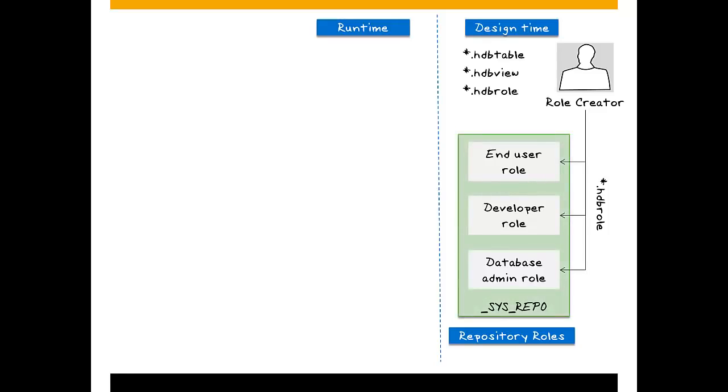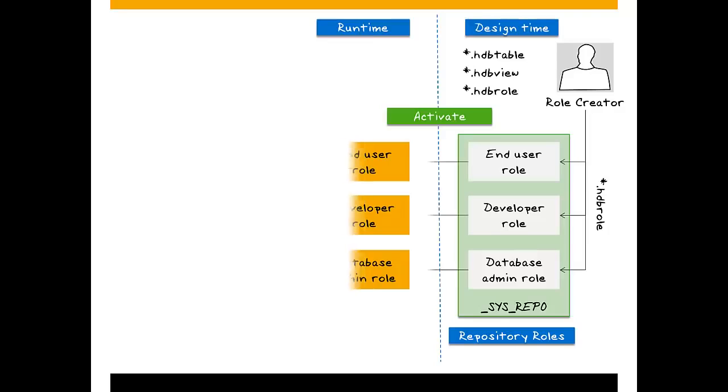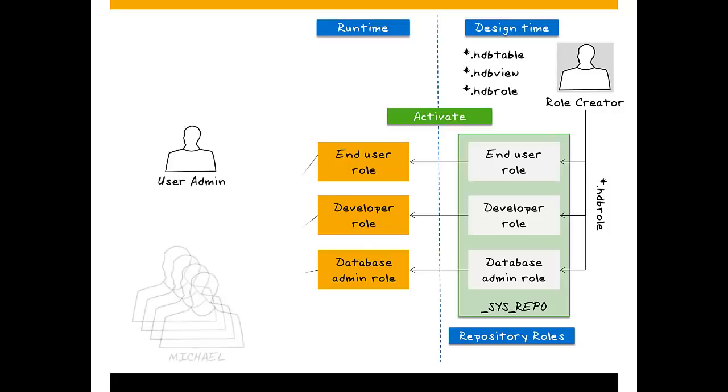Once the developer activates roles in the repository, they become available in runtime. Here, the user administrator can grant them to users.